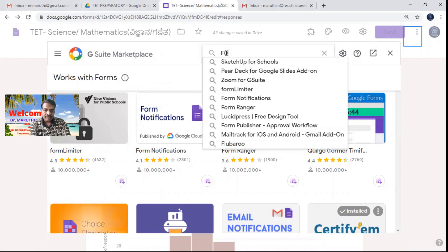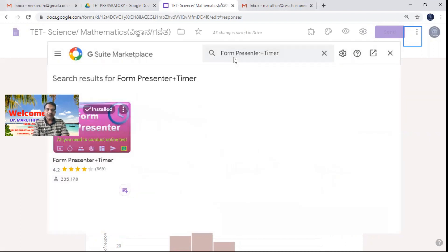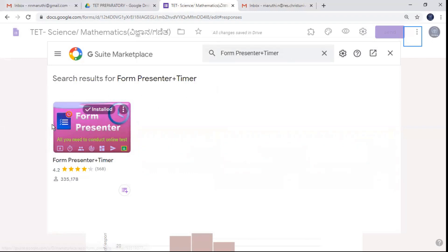Just type 'Form Presenter plus timer'. This is the add-on you can use for scheduling the Google form. Click on Form Presenter — it will appear in the browsing list. It's already showing as installed because I have already installed it on my PC. For newcomers, you have to click install and set up the Form Presenter add-on.